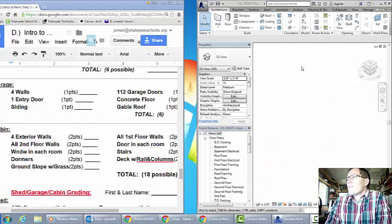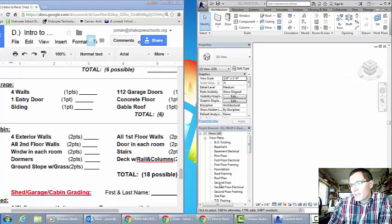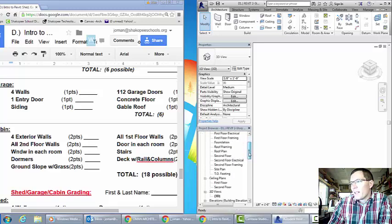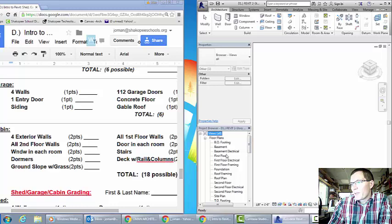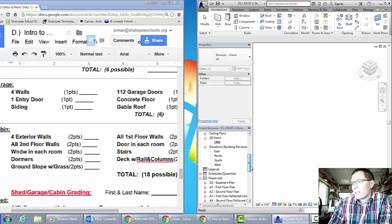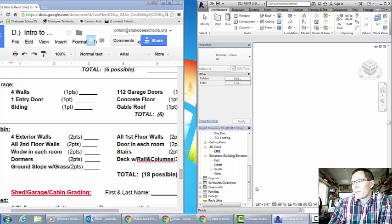At this point I now have the Revit two-story template file opened up. I can tell I have the template opened up because I can see all these different views that are set up — these are things I've made for you. Anything from the floor plan first floor, floor plan second floor, you'll need those. Several of these you won't need for this project. Ceiling plans you won't need, so we'll close that one. 3D views we'll need. Elevations we'll need. Eventually we'll get into sheets when we get into printing, but I'll close that up for now.